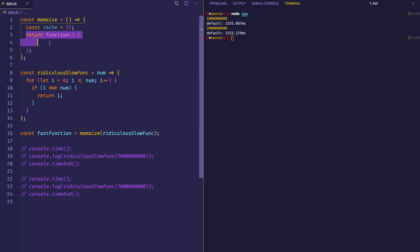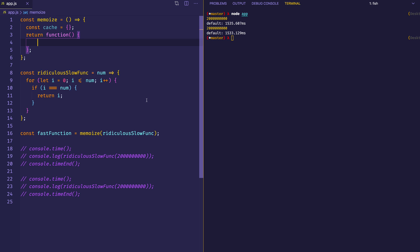We're going to focus on this inner function which gets returned. This function needs to do a few things: first, we need to check the cache object to see if we've seen the argument or arguments being passed in before. If we have, those will have been stored in the cache along with the result, so we just look it up and retrieve it. If we haven't seen those arguments, we store them in the cache for next time so we don't have to go through the computation again. Then we return the result of our newly memoized function.